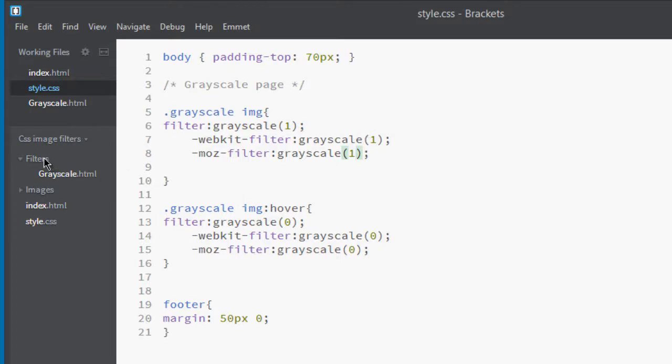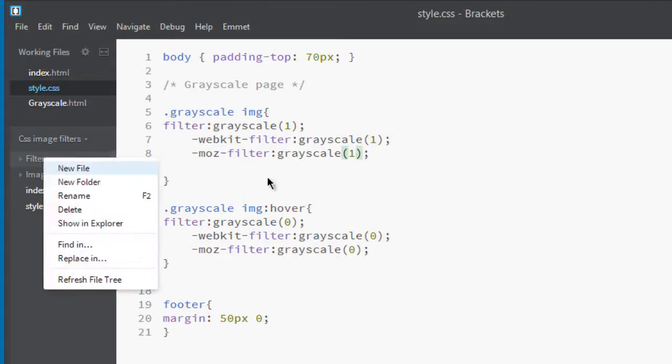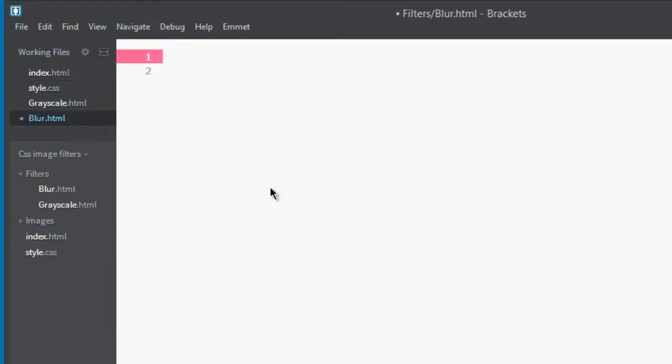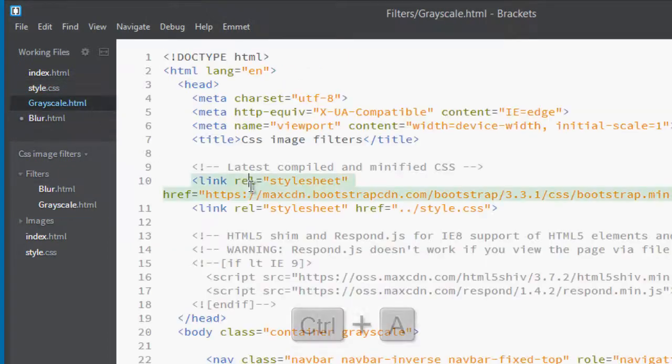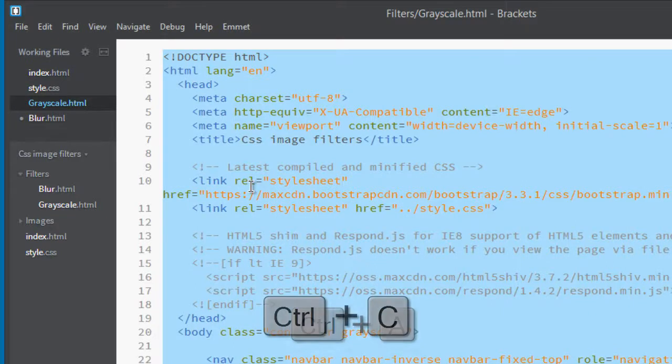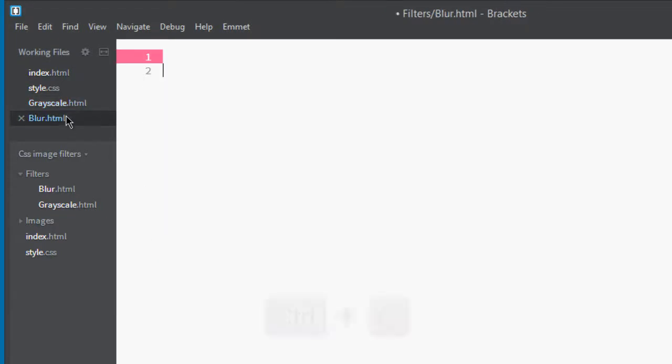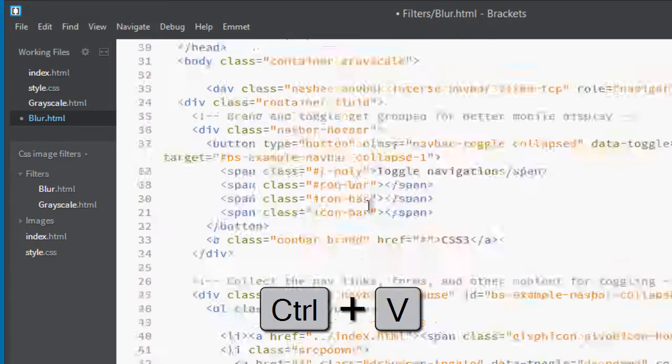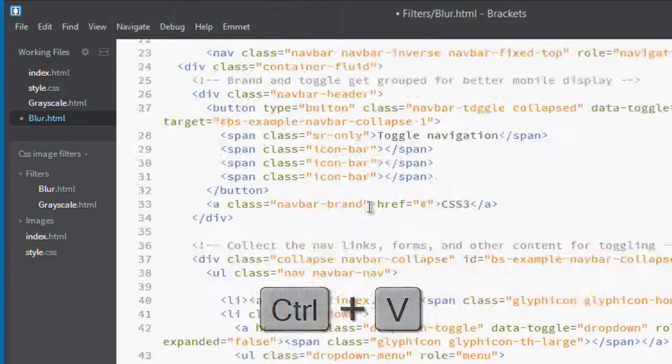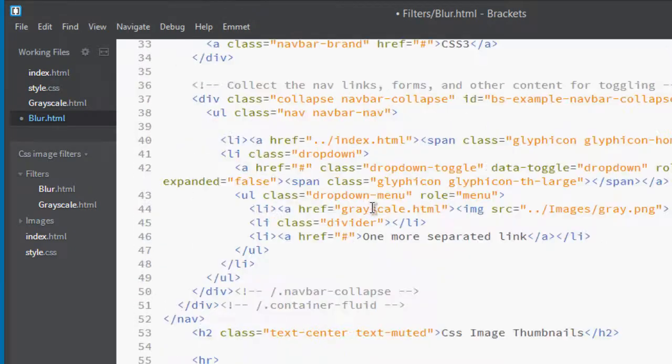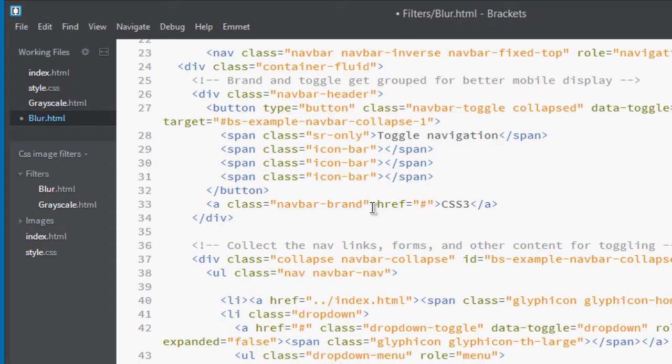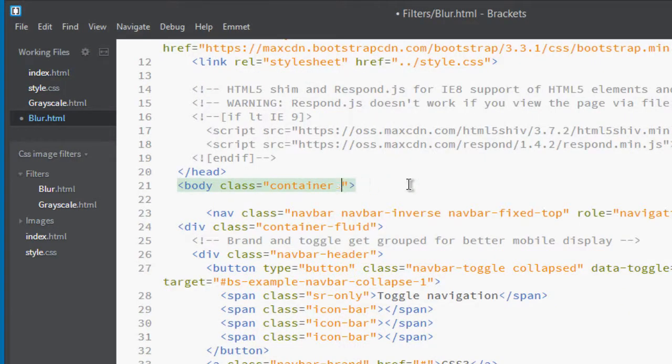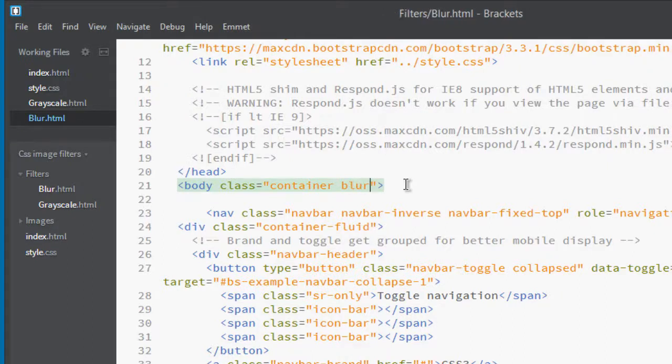Now let's make a blur effect. For that, let's create a file called blur.html. Go to grayscale, Control+A to select all, Control+C to copy, and go to blur, Control+V to paste. Now you can see this is the blur page, and let's change its class name from grayscale to blur.